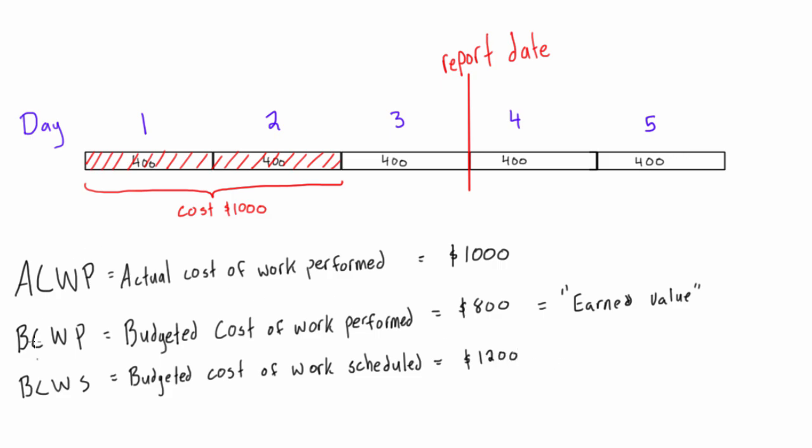So like I said, we'll be using these three definitions lots in the next couple of videos, and we will be able to use them to figure out if projects are ahead of schedule, behind schedule, over budget, or under budget. So I will see you in the next video, and we will start learning how to do all that.